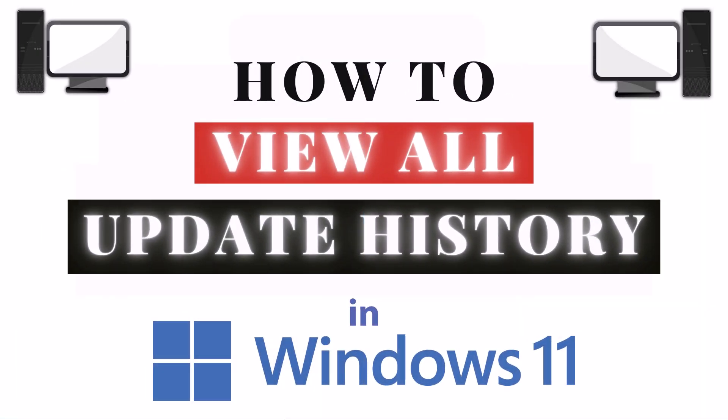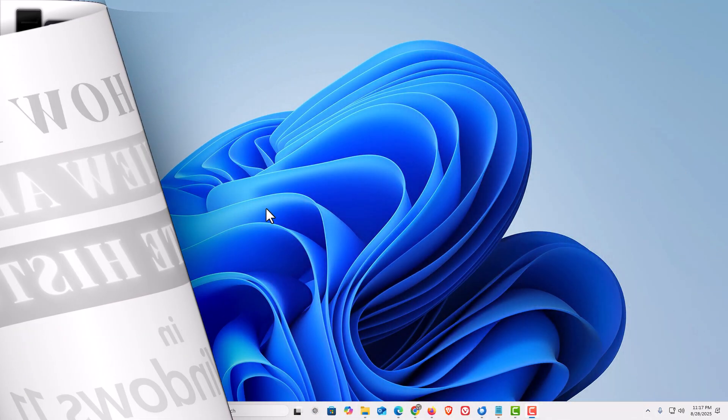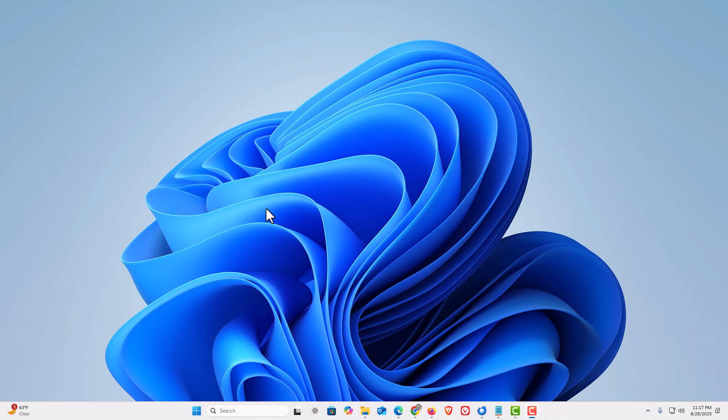This is going to be a video tutorial on how to view all update history in Windows 11. Let me jump over to my desktop. Here I am on my desktop.